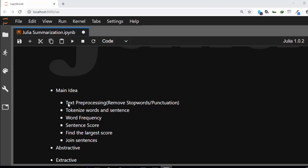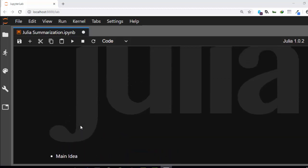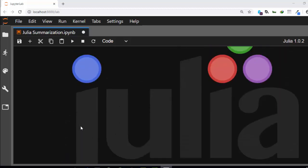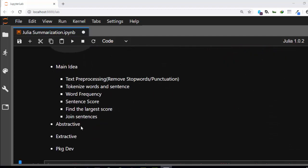The main idea is that we need to first process our text by removing stopwords and punctuations, putting them all in the same case. Then we need to build a word frequency table by tokenizing all the words in a sentence, count the number of words per sentence and score them, build a sentence score, find the largest score, and then join them together. That's the basic idea about building a text summarizer.